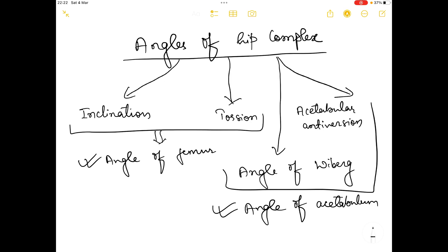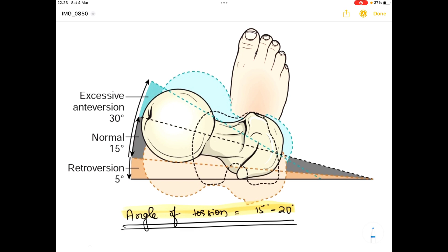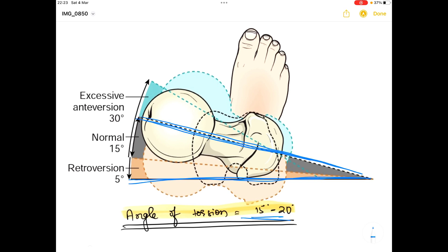Now let's understand the angle of torsion. The normal value of the angle of torsion is 15 to 20 degrees. The angle of torsion is basically the angle between two axes: the longitudinal axis of the neck of femur and the transverse axis of the femoral condyle. The angle between these two lines is known as the angle of torsion.